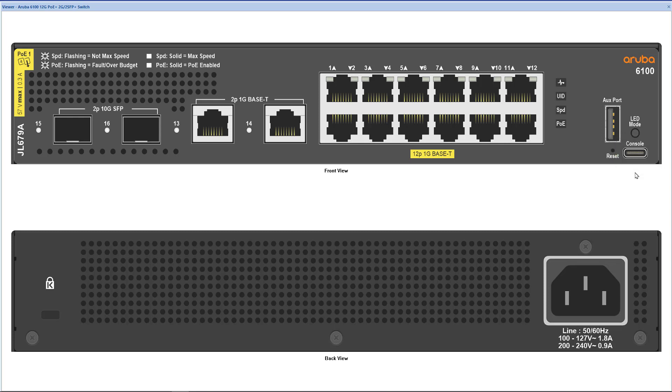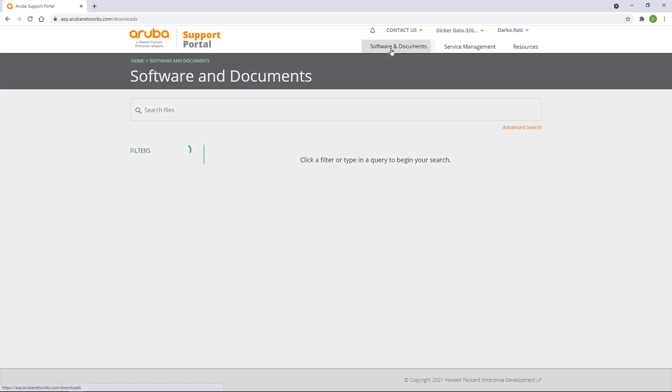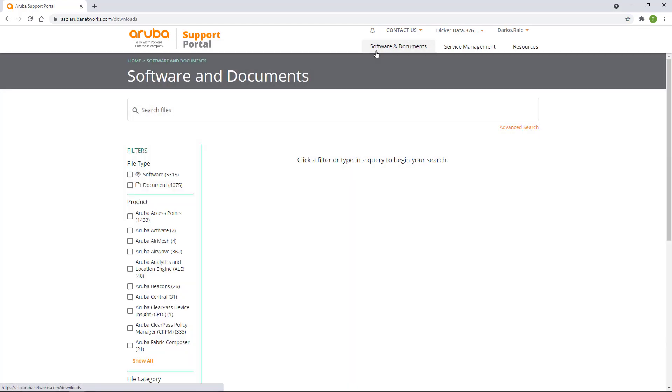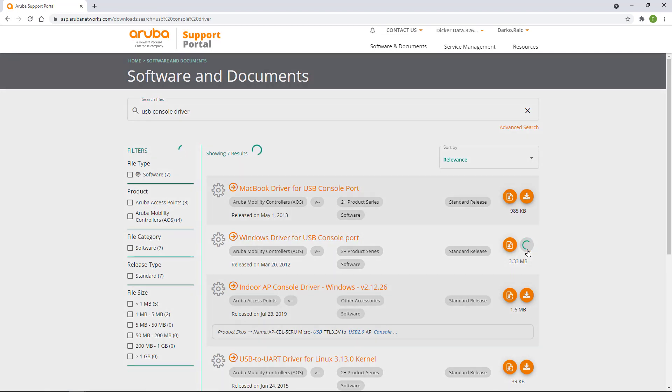You will also need to download and install the USB-C console driver. Browse to asp.arubanetworks.com and log in. Click on Software and Documents and search for USB console driver. Download the driver for USB console port and install it.